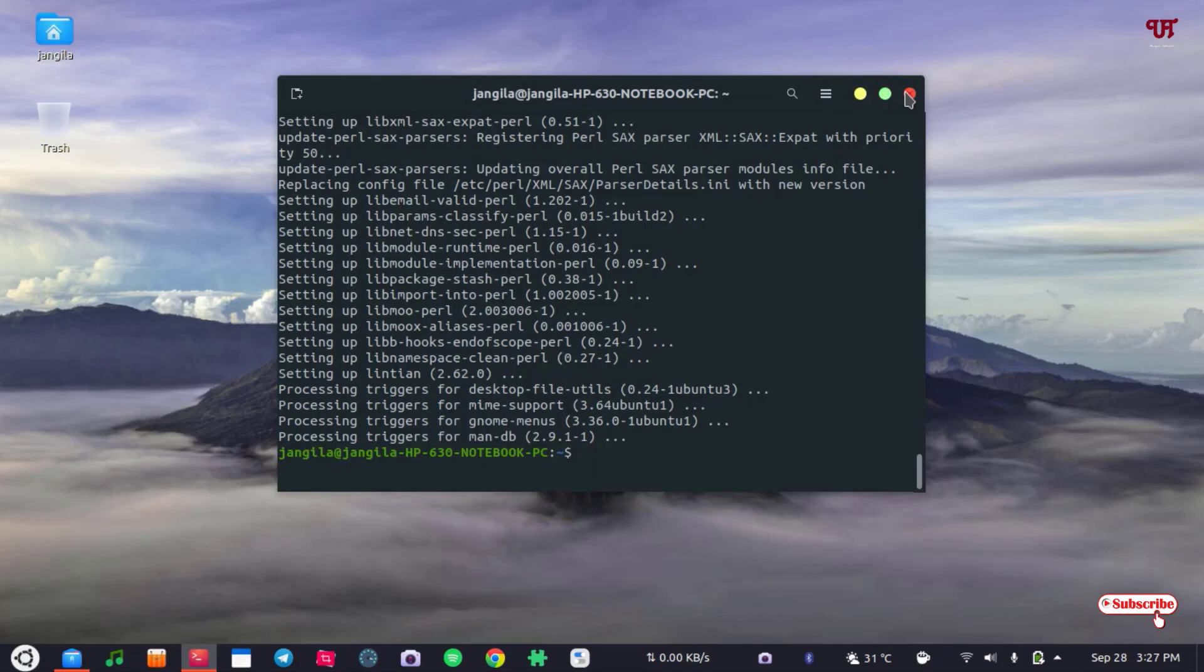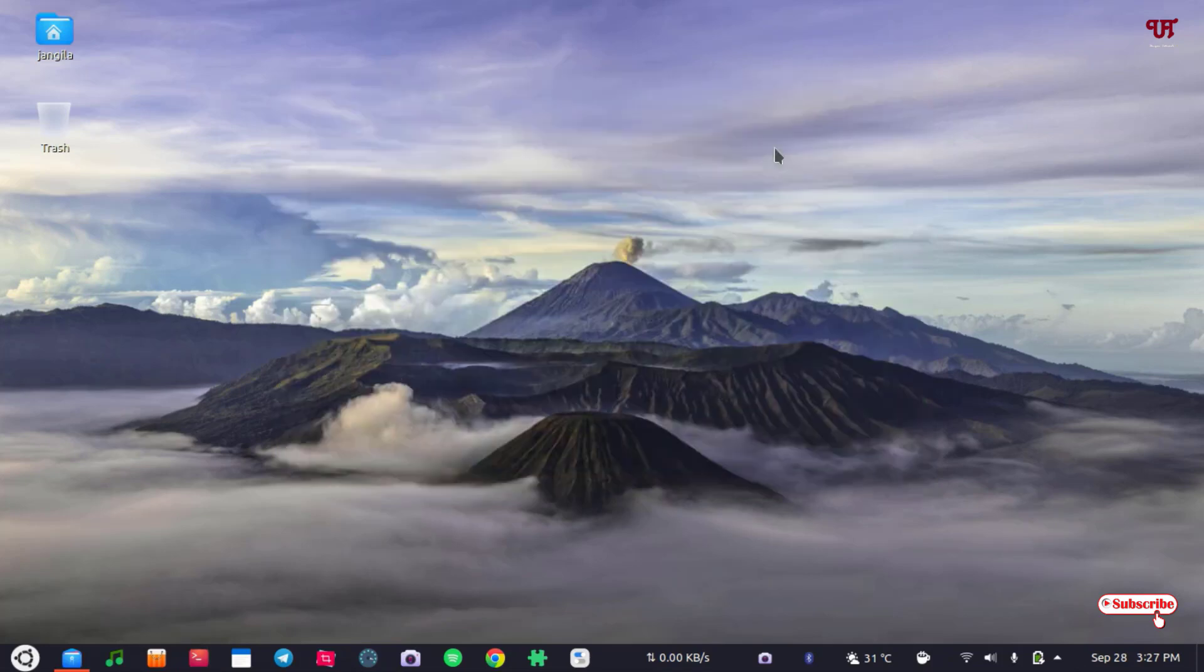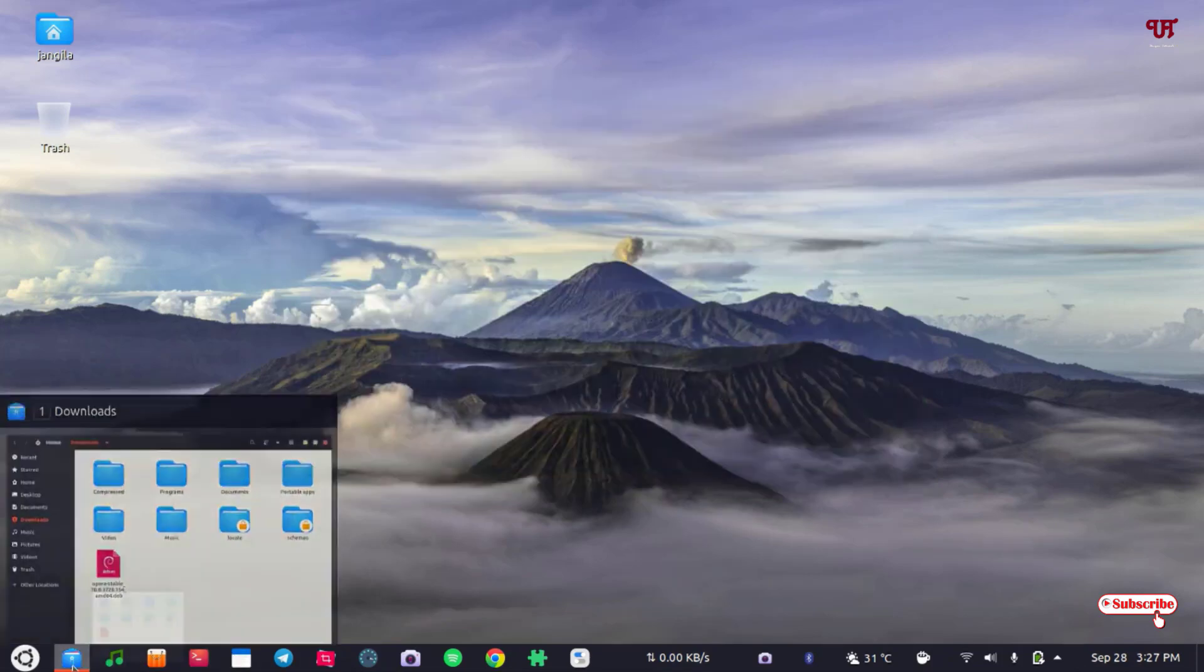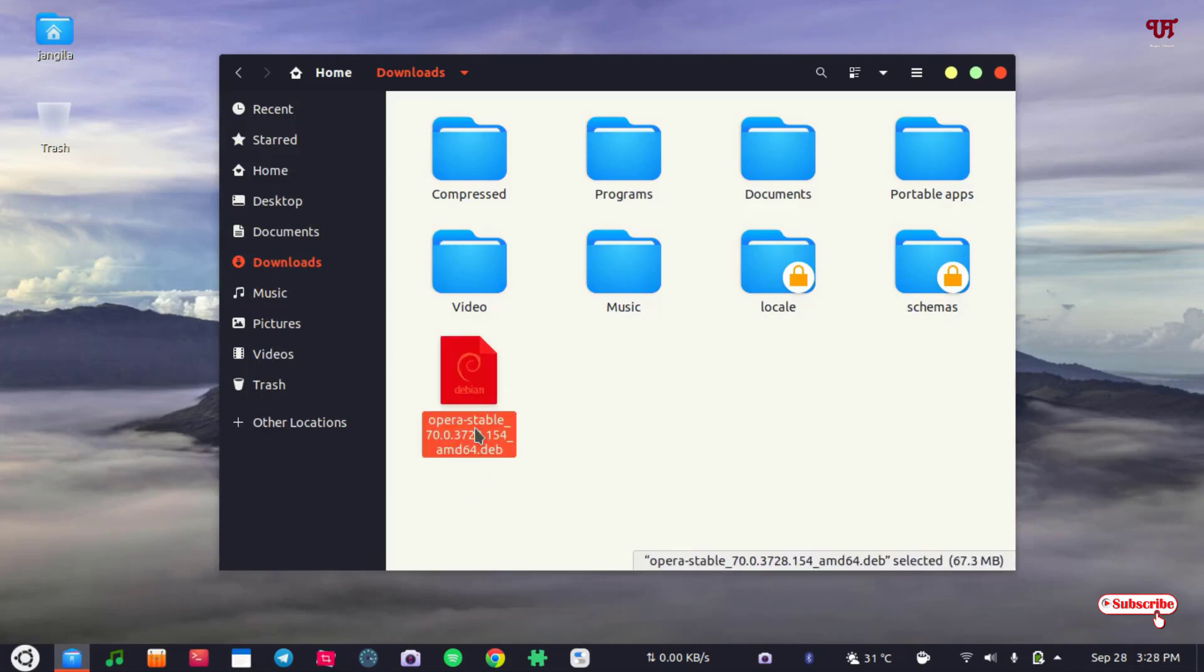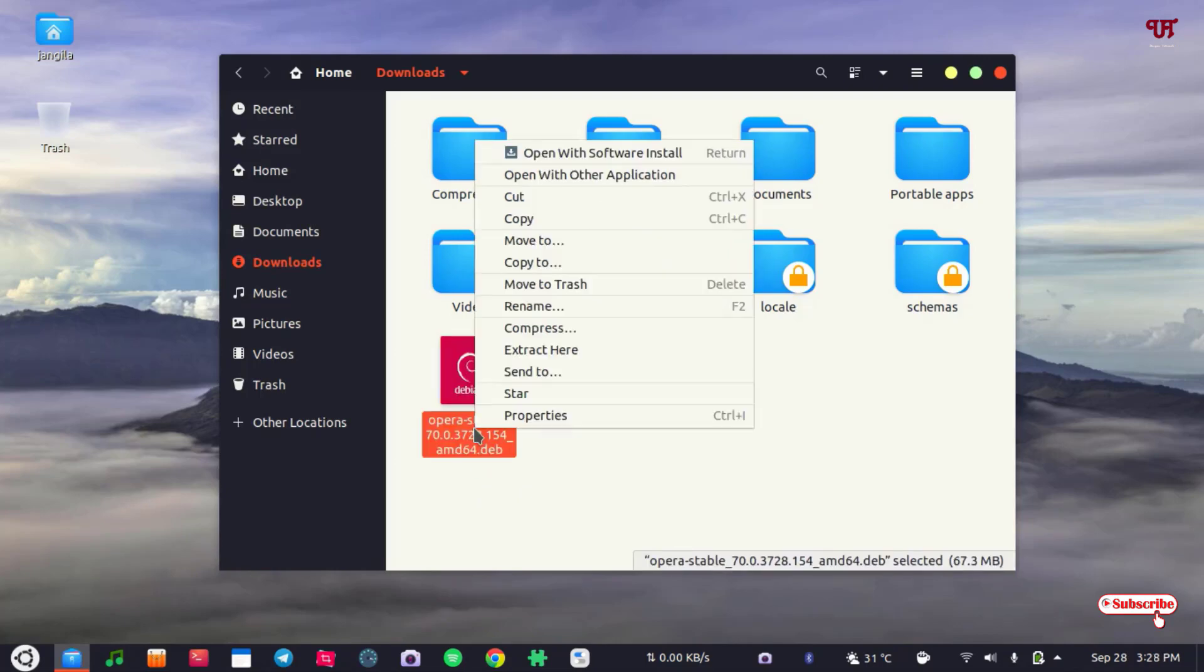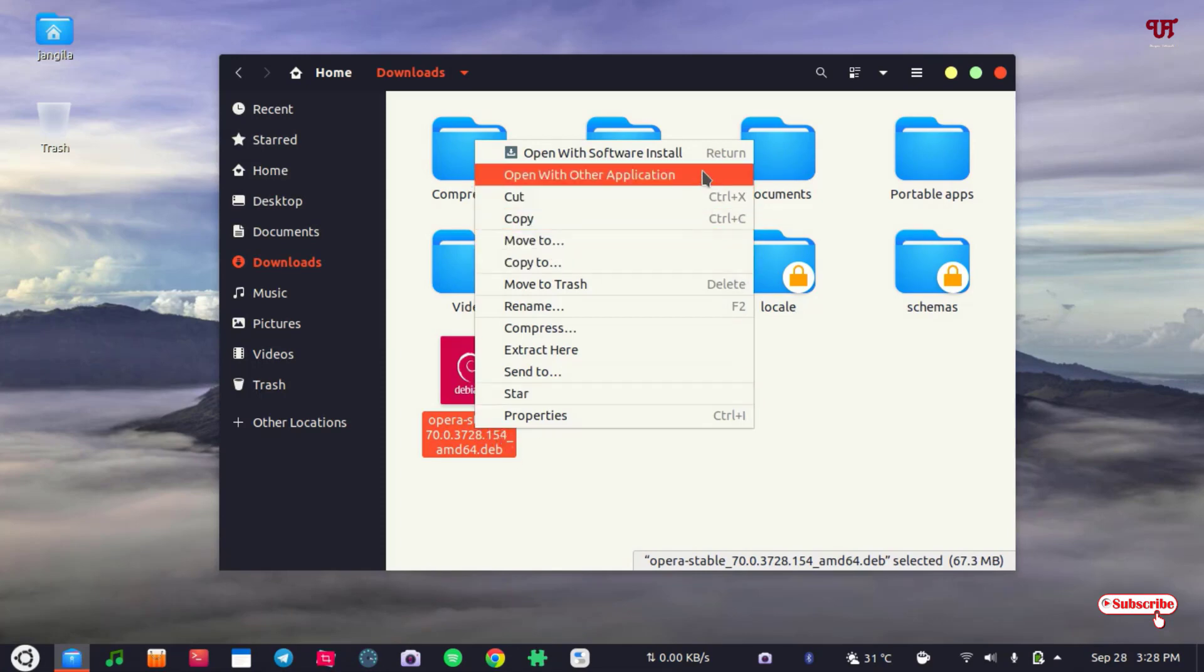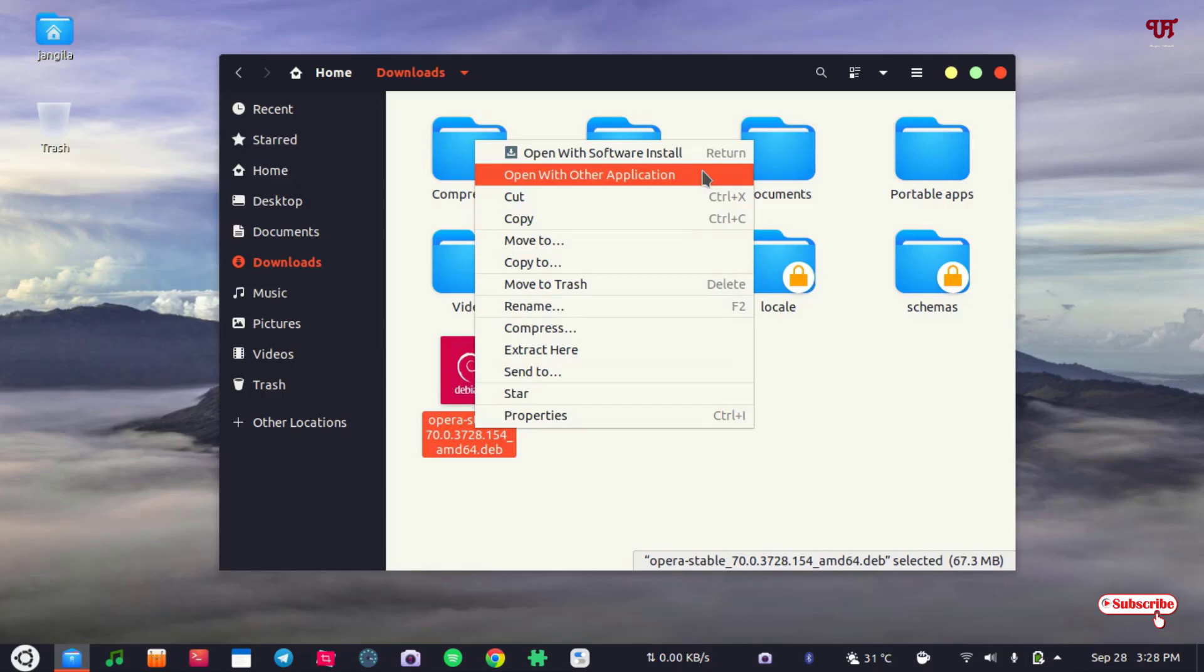Now what you need to do is just close this terminal. We'll move back to the folder where our .deb file has been located. Just right-click on it and here you can see 'Open with other applications.' Just click on it. Now you can see here gdebi package installer. You can select it.